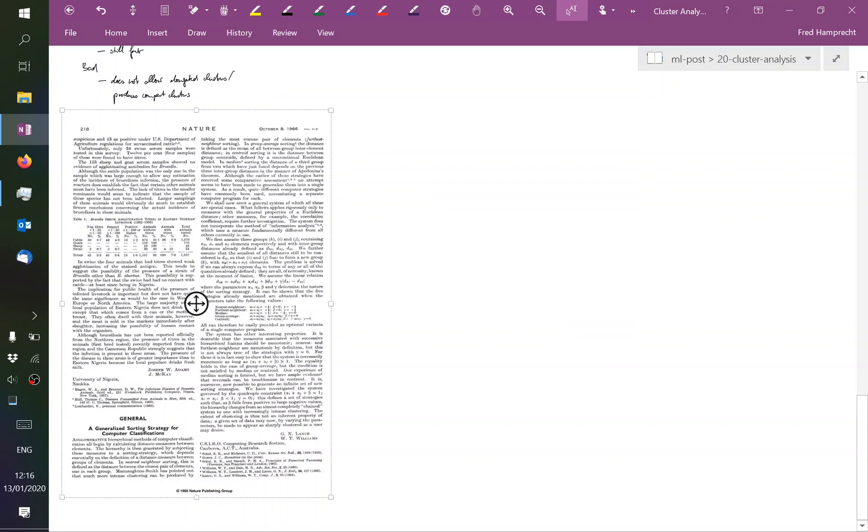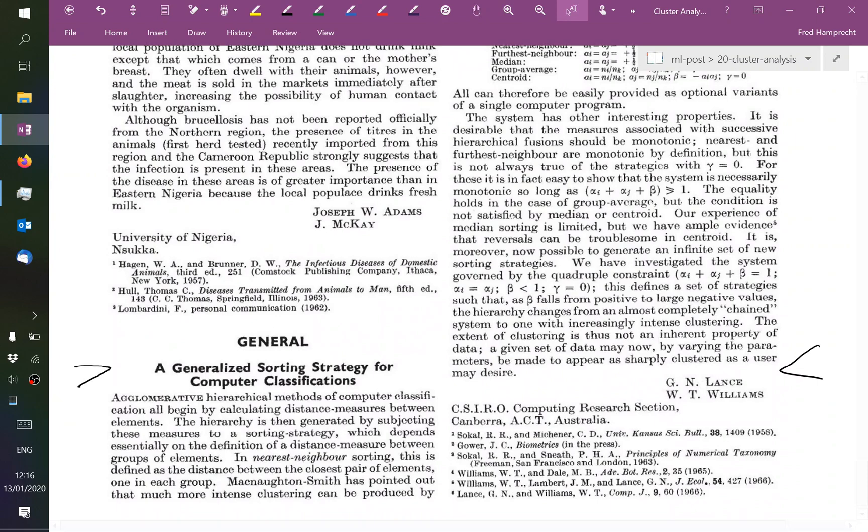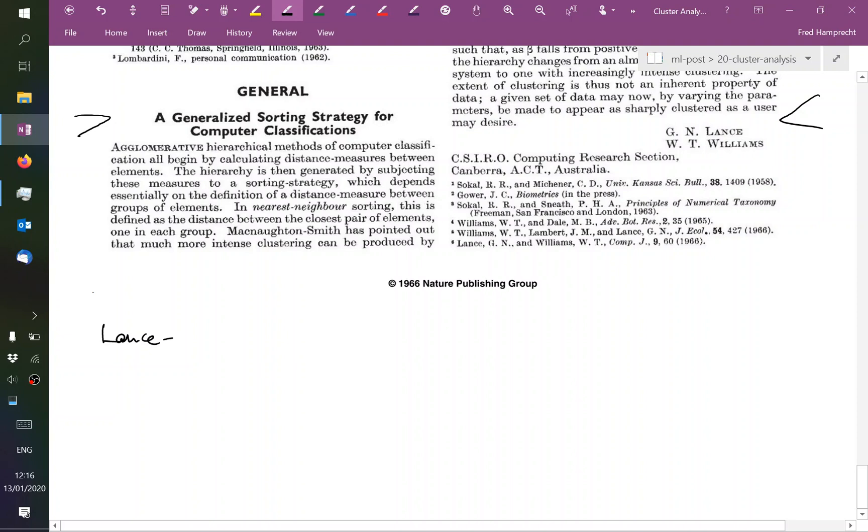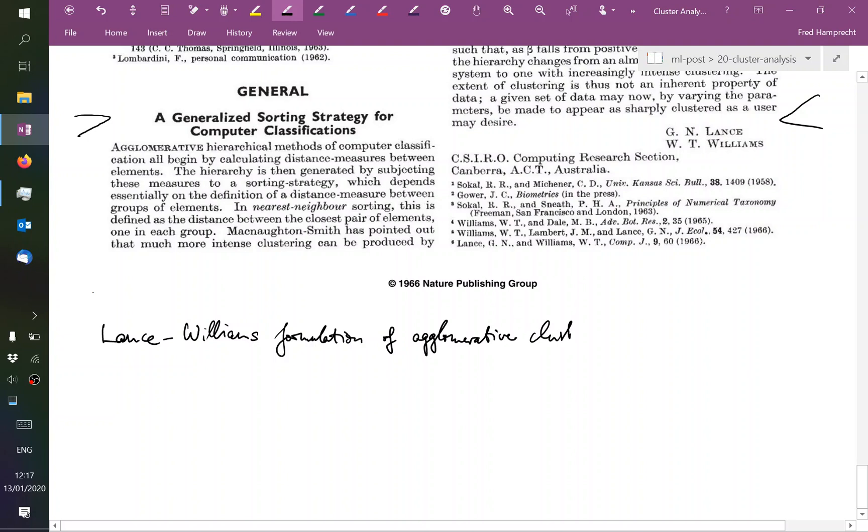I've pulled up the original paper here because it's one of the shortest that I've seen. It starts here and it ends there. There are five references, but it's essentially a half-page paper. And it is called today the Lance-Williams algorithm, or the Lance-Williams formulation maybe I should say, of agglomerative clustering.